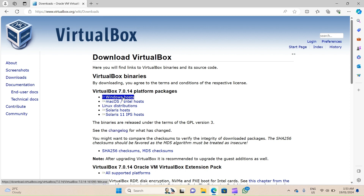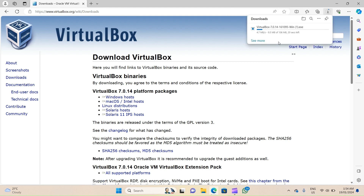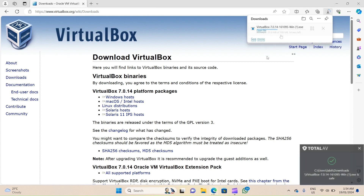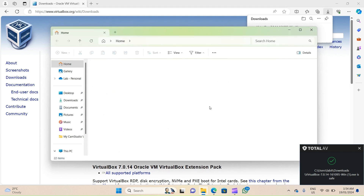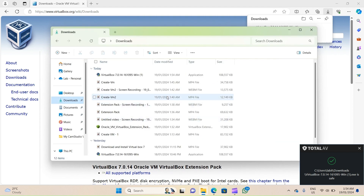When you get to this page, click on 'Windows hosts' under VirtualBox platform packages. I'll click on it and that should start the download of the VirtualBox installer. Once the file has downloaded, go to the file browser and downloads.